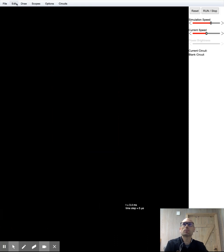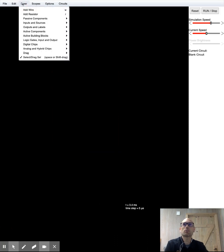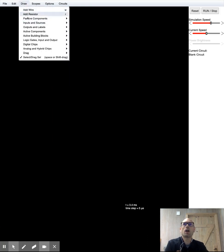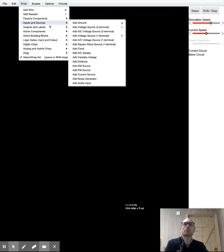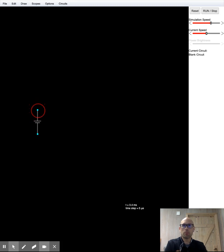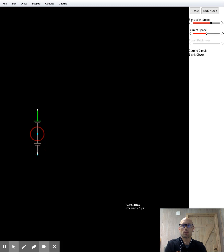First thing I'm going to do is I'm going to go ahead and draw in the voltage source. So that's under draw inputs and sources. We are going to add a two terminal voltage source. That's basically a battery. And I'm going to put two of these in. So two batteries in series with one another.